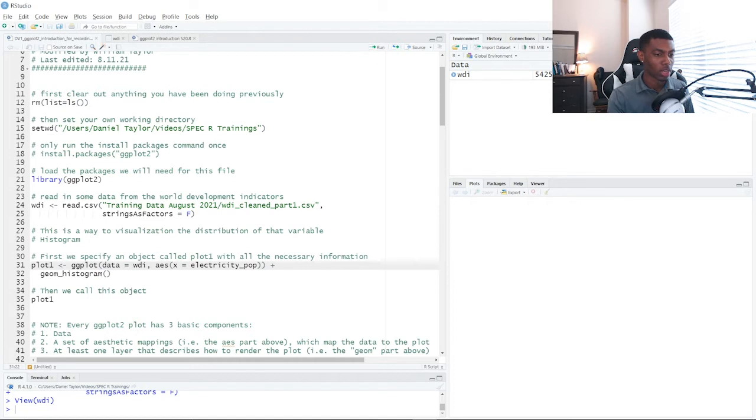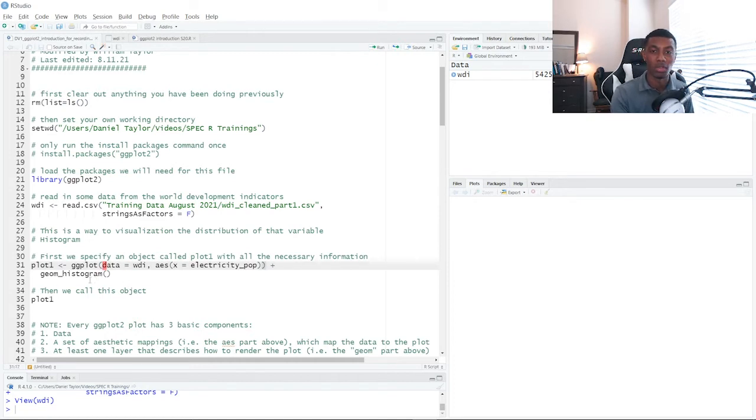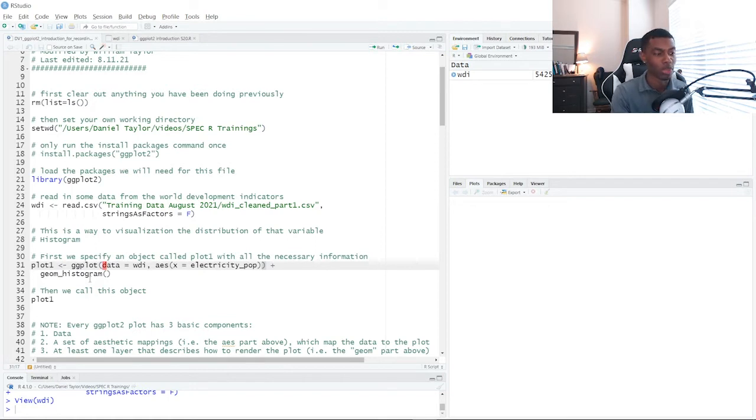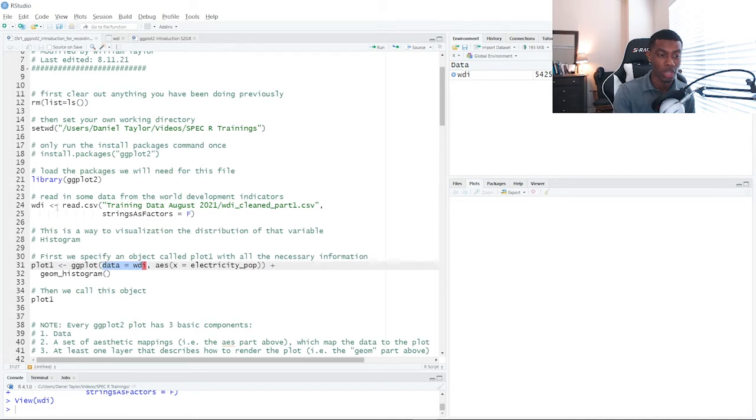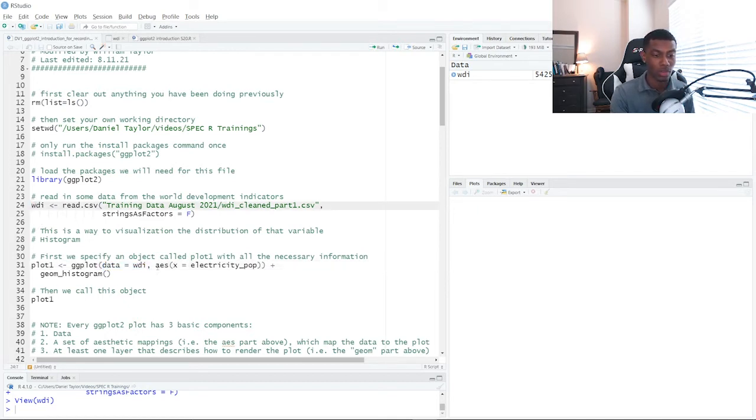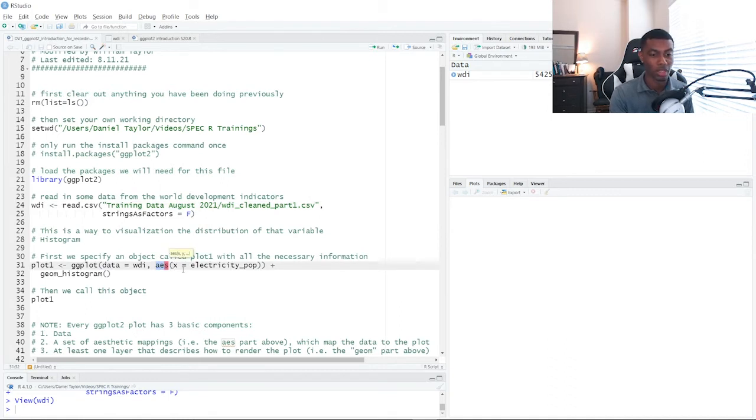So here on line 31, we will start with a ggplot call, which is the command to set up many different plot types using the ggplot2 package. We specify the name of our data set as WDI, which we initialized up here.